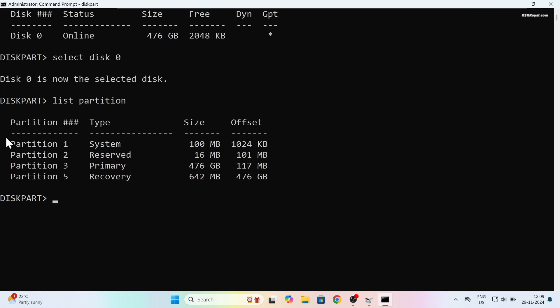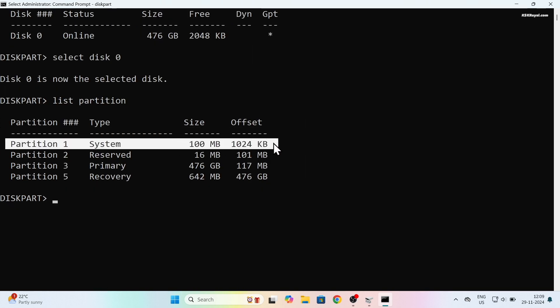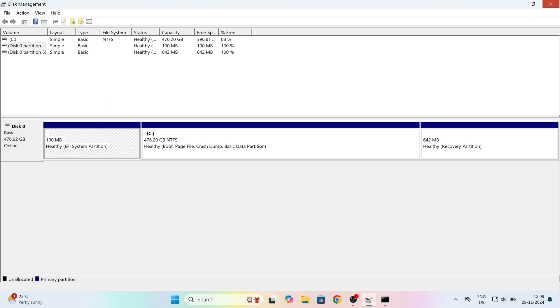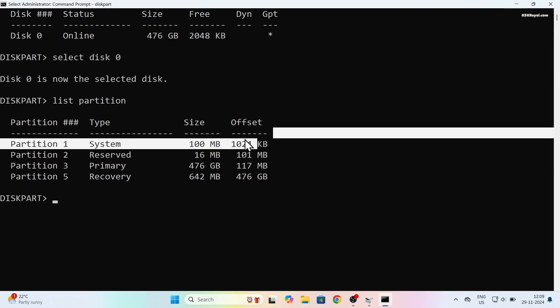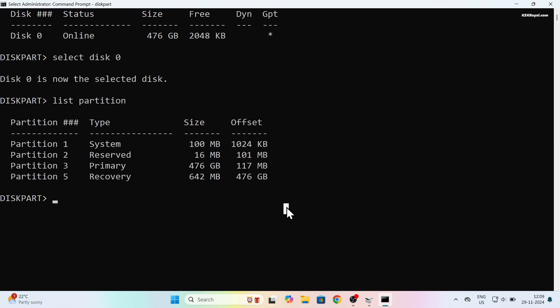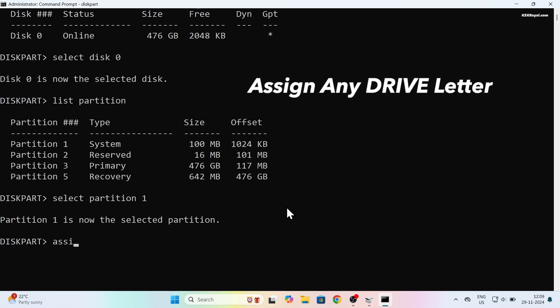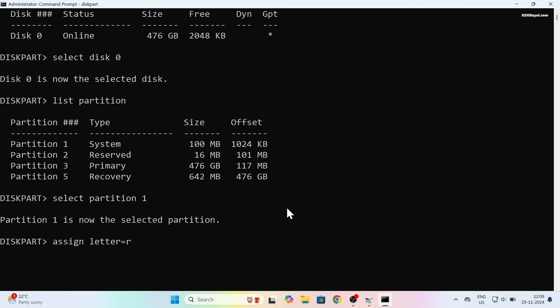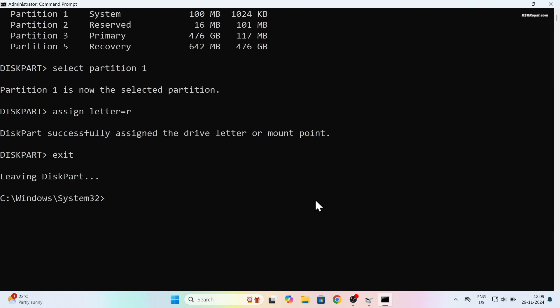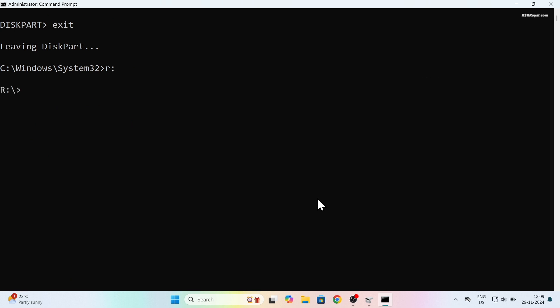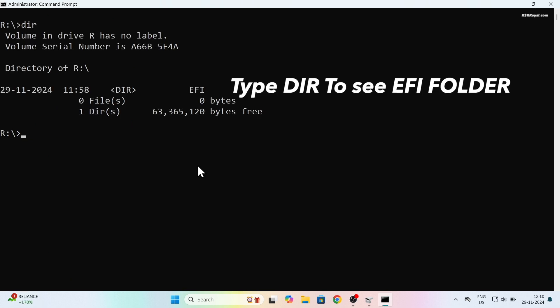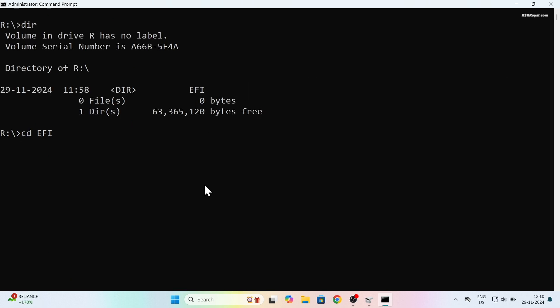We need to look for a partition named as system, also known as the EFI partition. In my case it's the first one. Select this partition by typing this command. Then assign any drive letter to mount this partition. Once the drive letter is assigned to the EFI partition, type exit from the diskpart. Now type this drive letter with the colon assigned for the EFI partition, which in my case is the letter R, and press the return key.